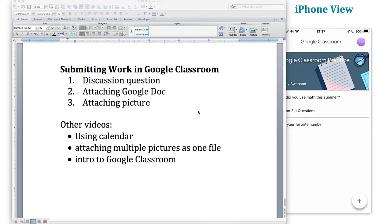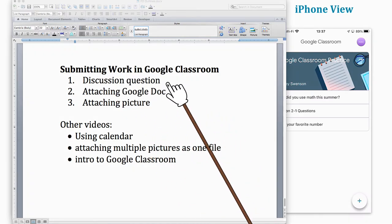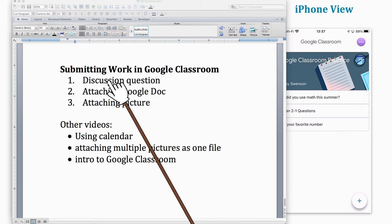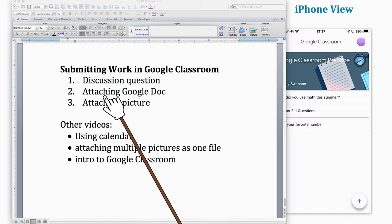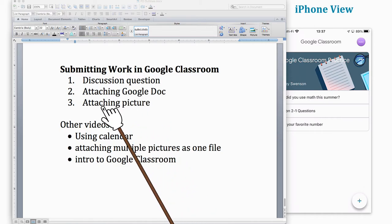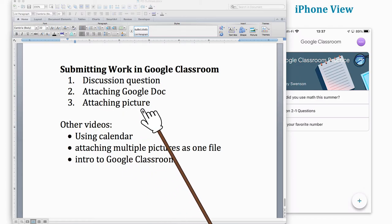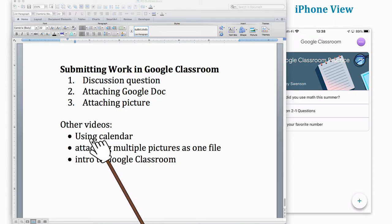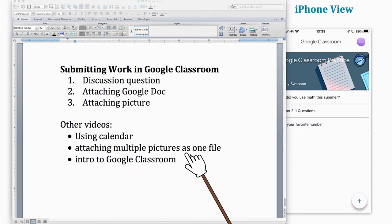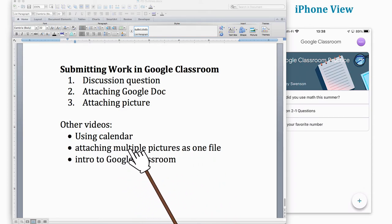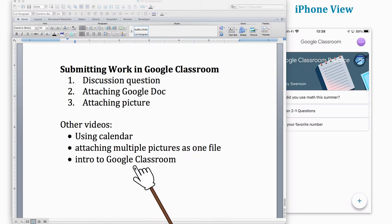Hello parents and students, my name is Mr. Swenson and I would like to show you a few things about submitting work in Google Classroom. First, I want to show you how to manage a discussion question, how you can attach or create a Google document from within Google Classroom, and also how you might attach a picture or if you were doing math work how you would attach pictures of your math work. Other videos not covered in this topic are going to be using calendar, attaching multiple pictures as one file, and an intro to Google Classroom video.